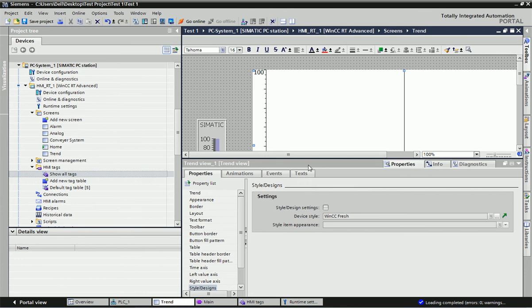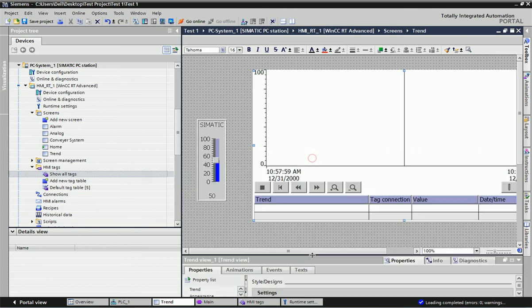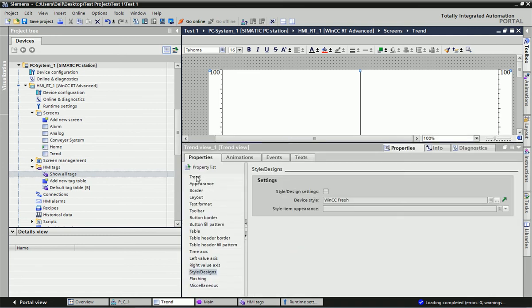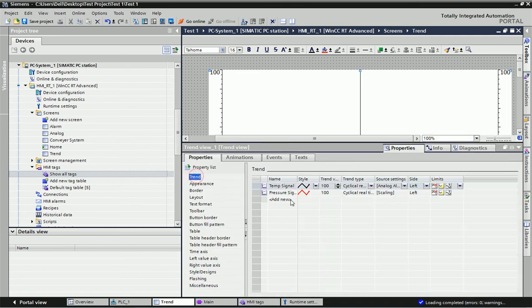So now we have assigned two analog trends in one screen — we will get two analog signals simultaneously. We have configured both trends and are now ready to see how they appear in real time runtime.